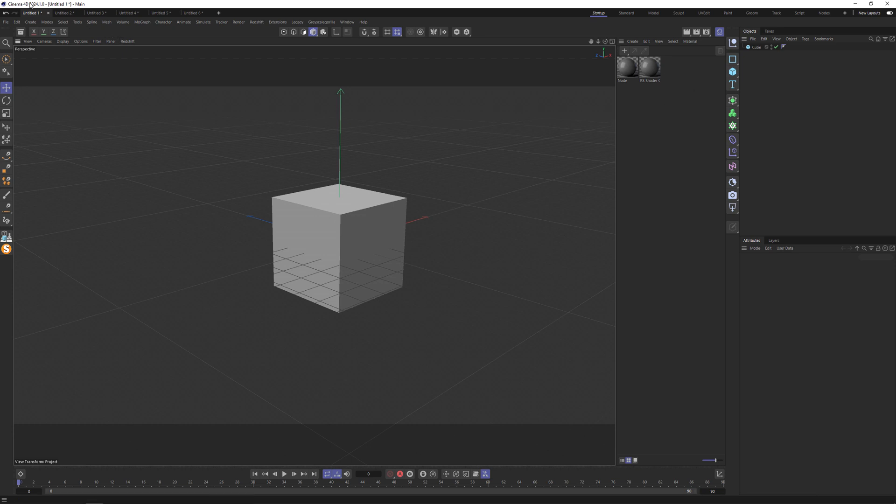Hello, I have Cinema 2024.1.0 and I would like to use it as my main software, but I'm forced to use the 2023 version and now I'll show you why.